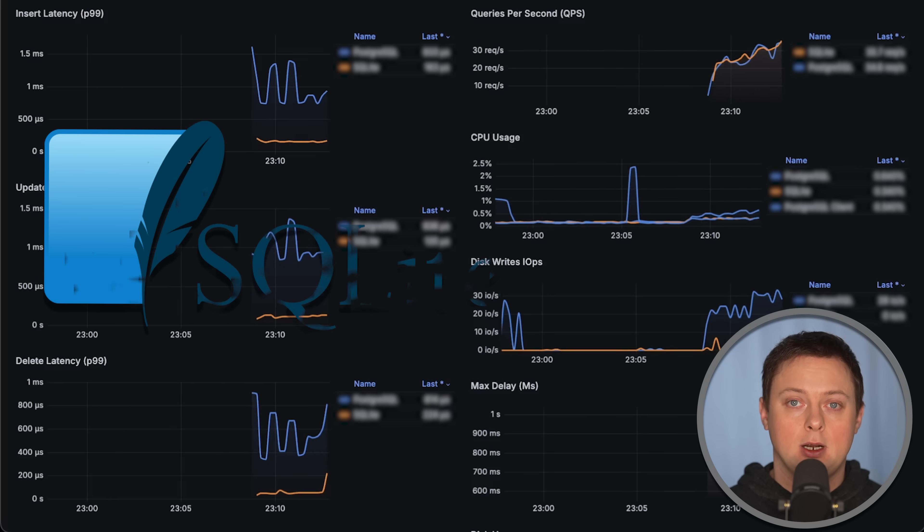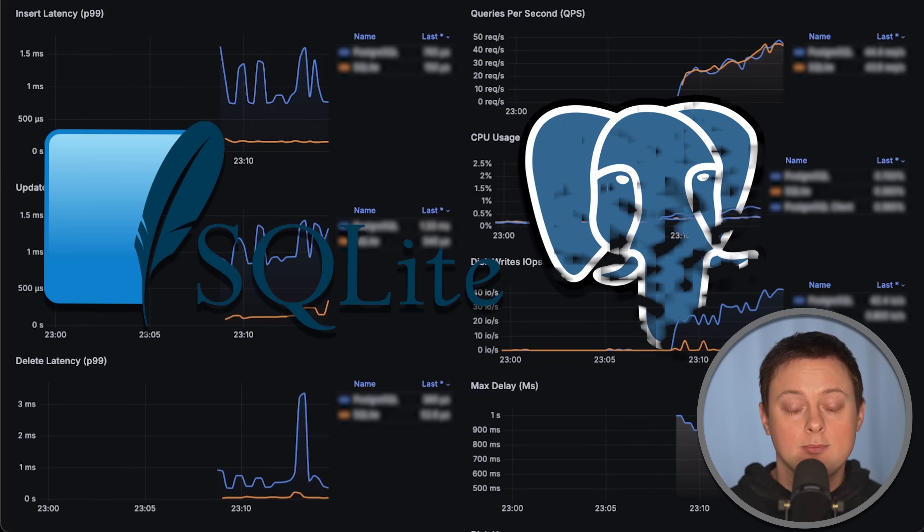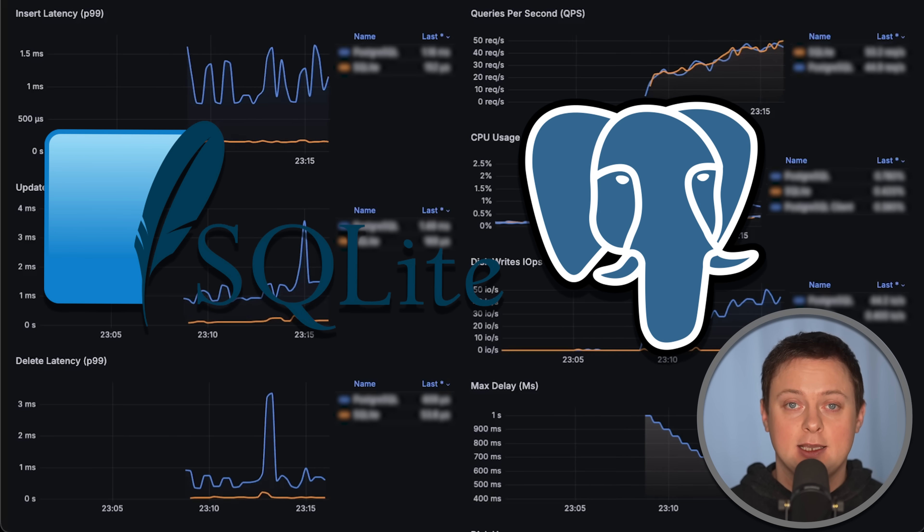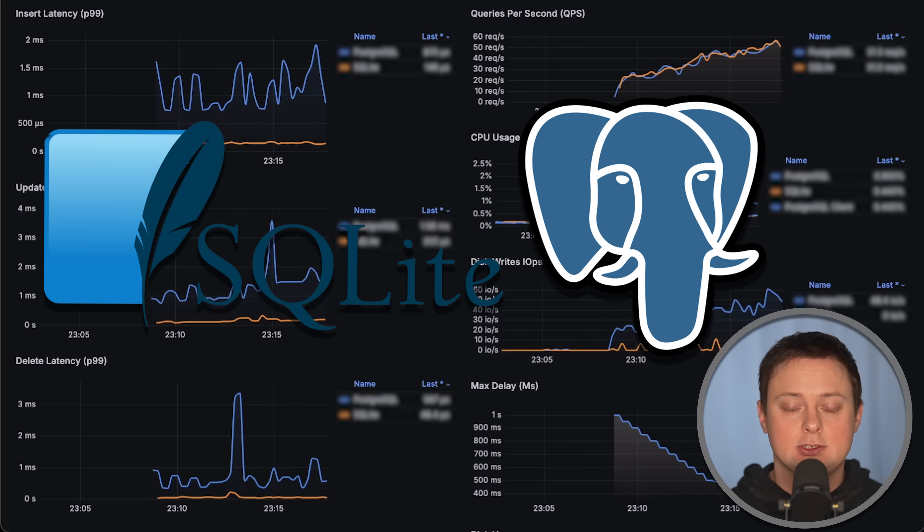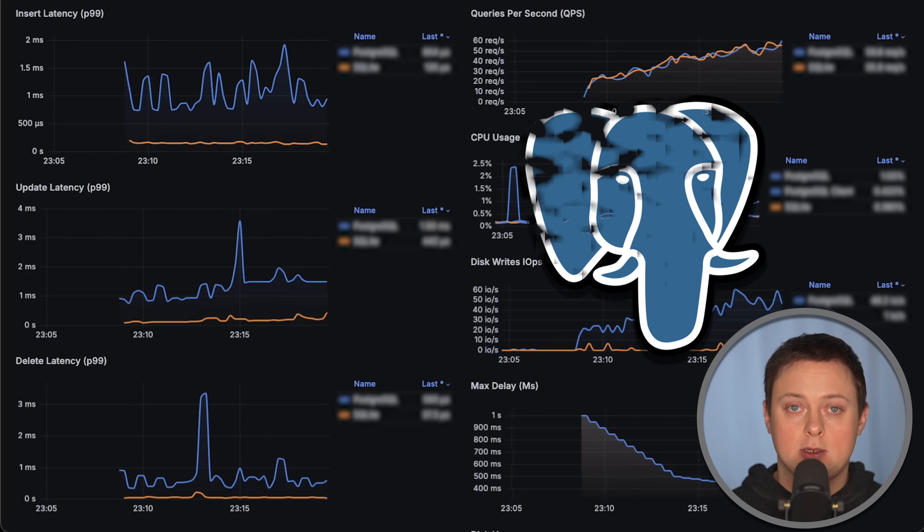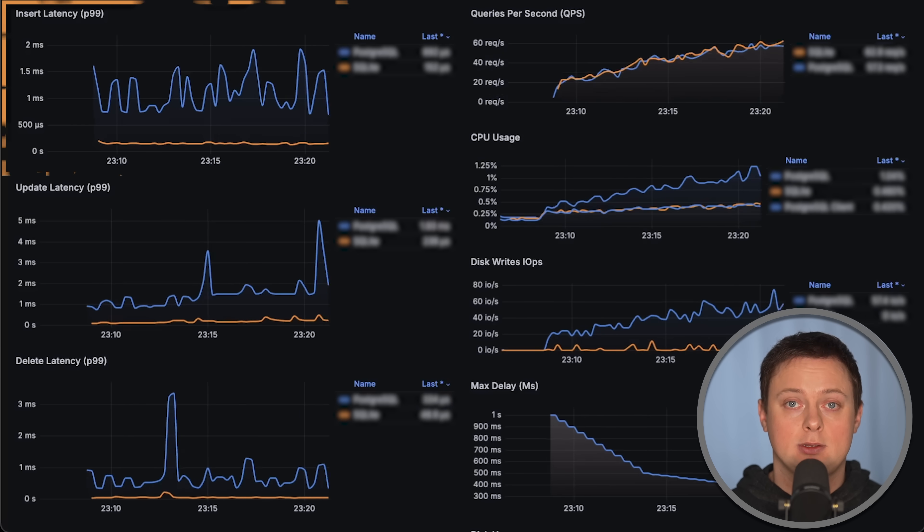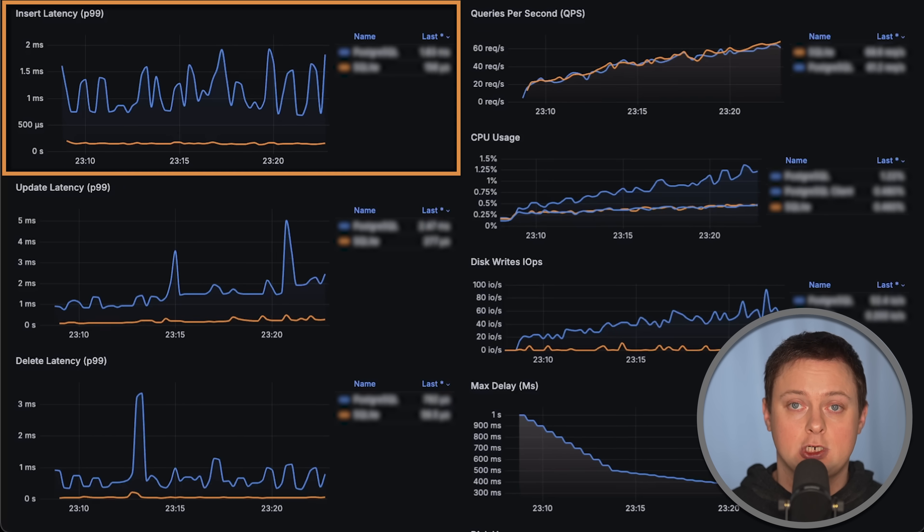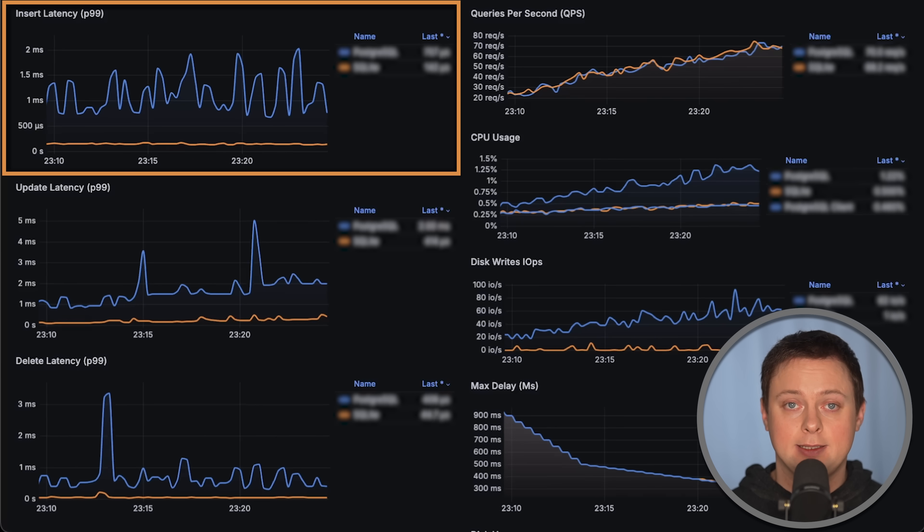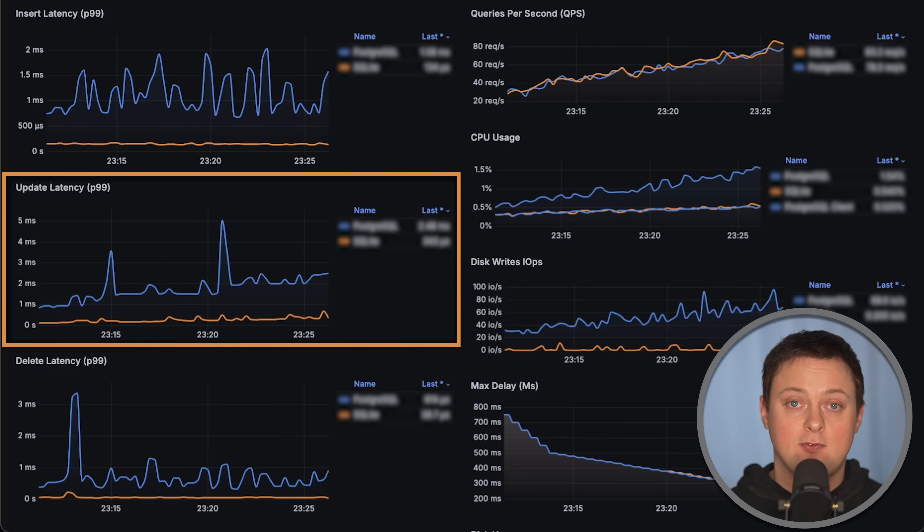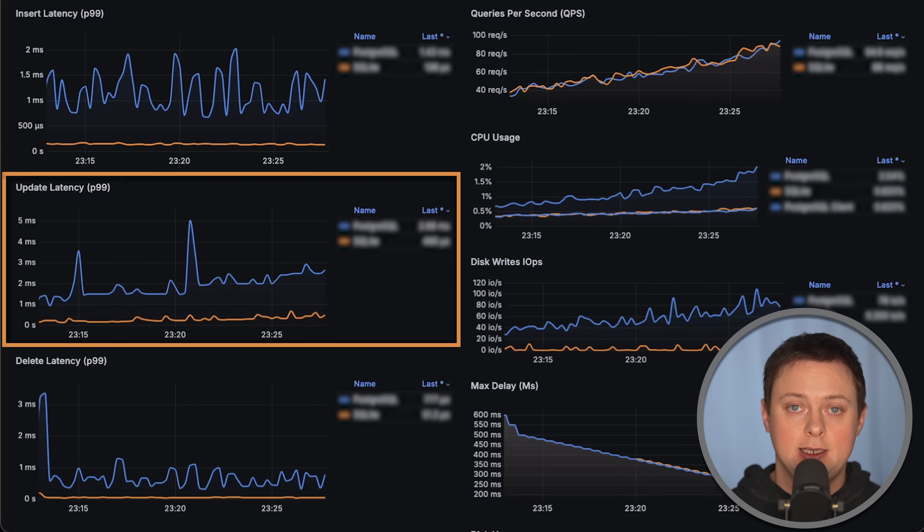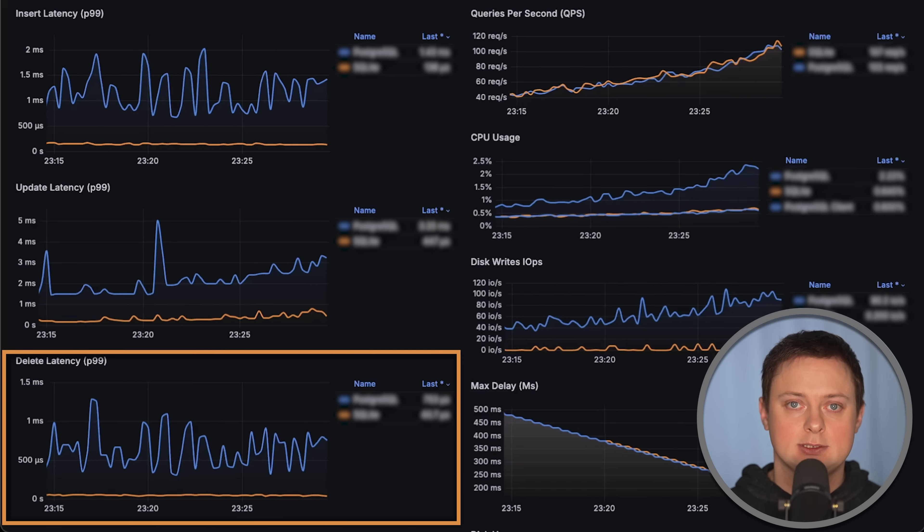In this video, we'll compare SQLite and Postgres as you asked me to do. We'll run a full CRUD test to measure insert latency, as well as updates and deletes.